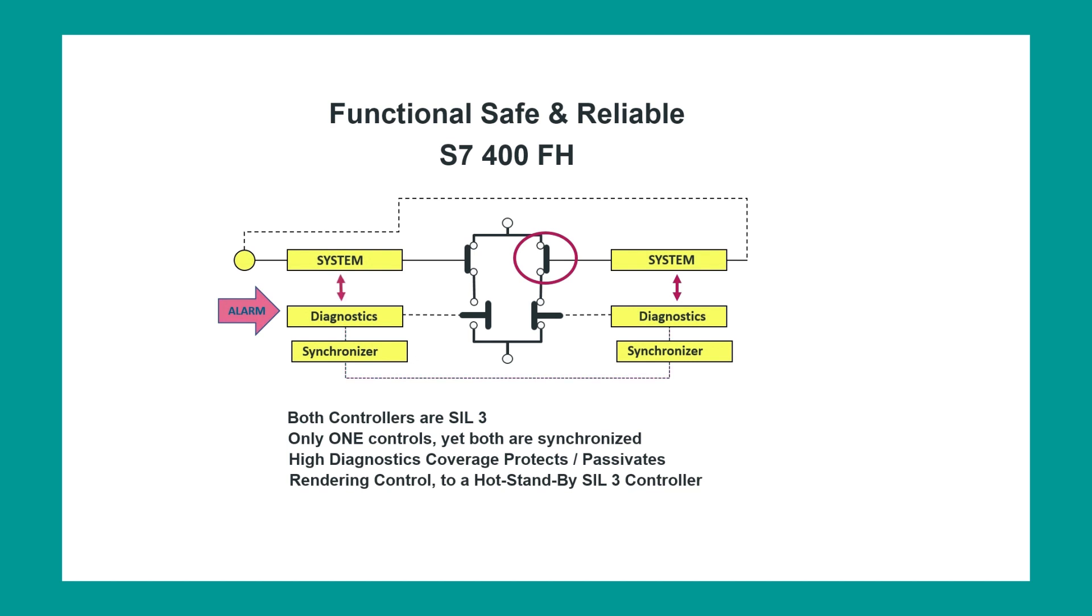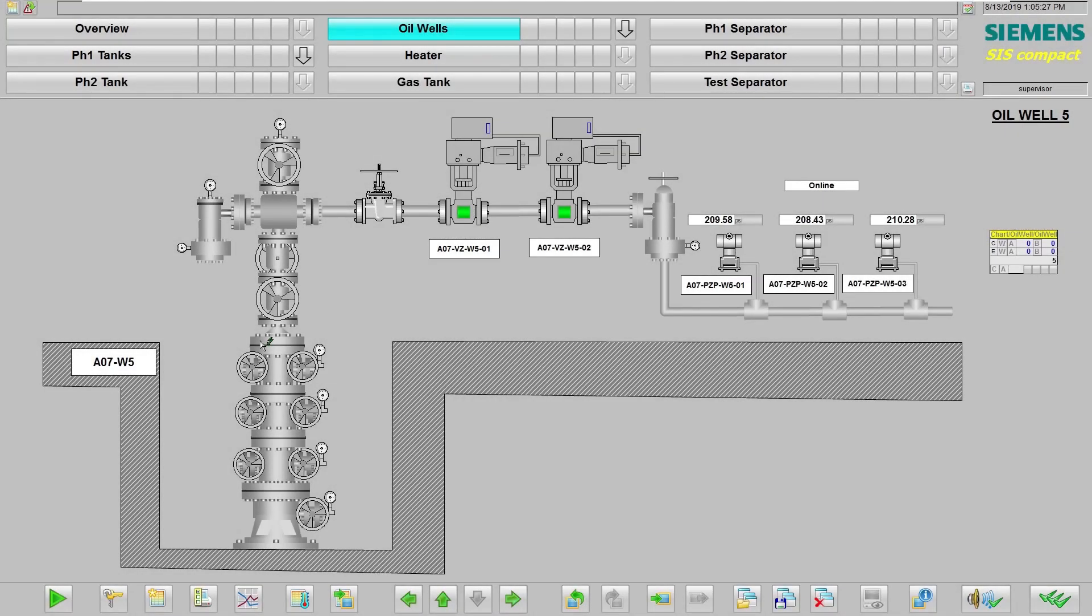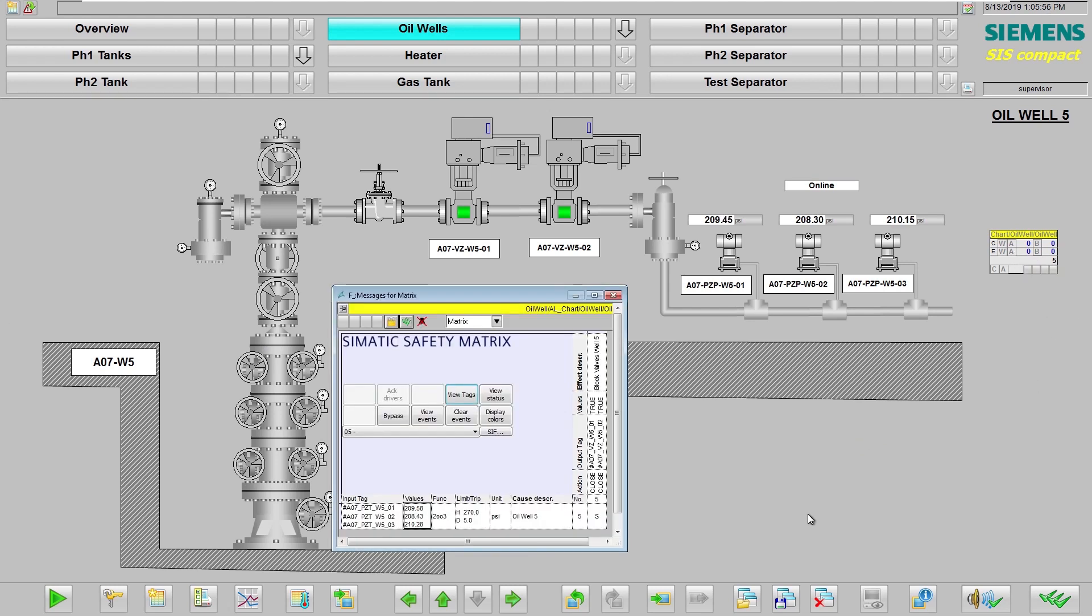Opening SIMATIC safety matrix face plates allows us to monitor the 2 out of 3 sensor voting architecture and the 1 out of 2 valve arrangement.